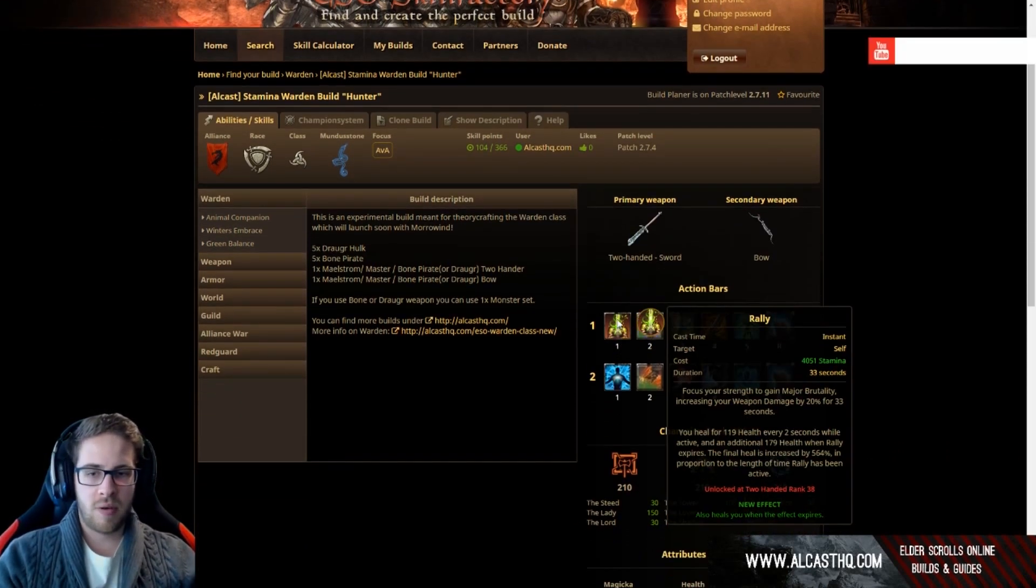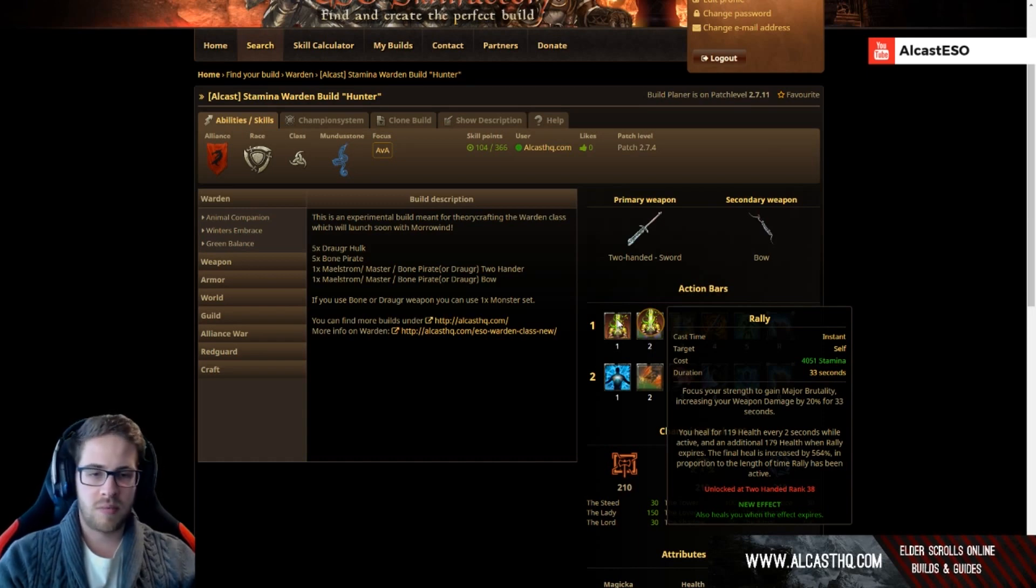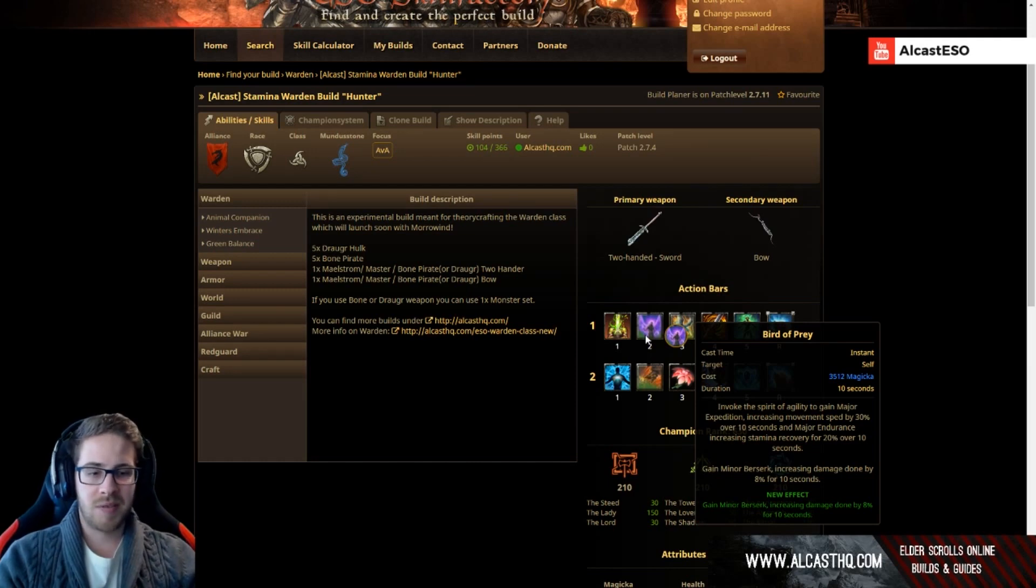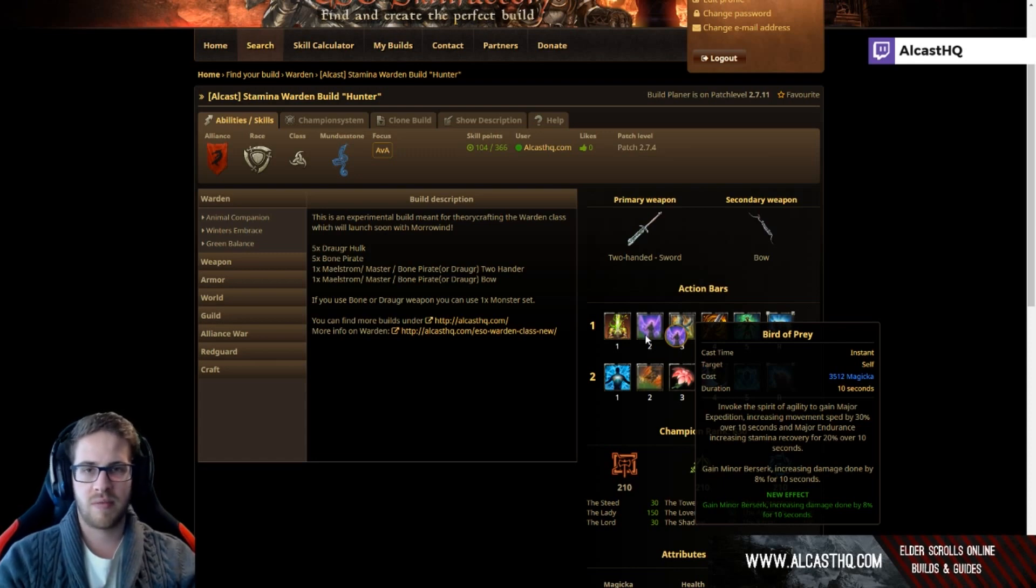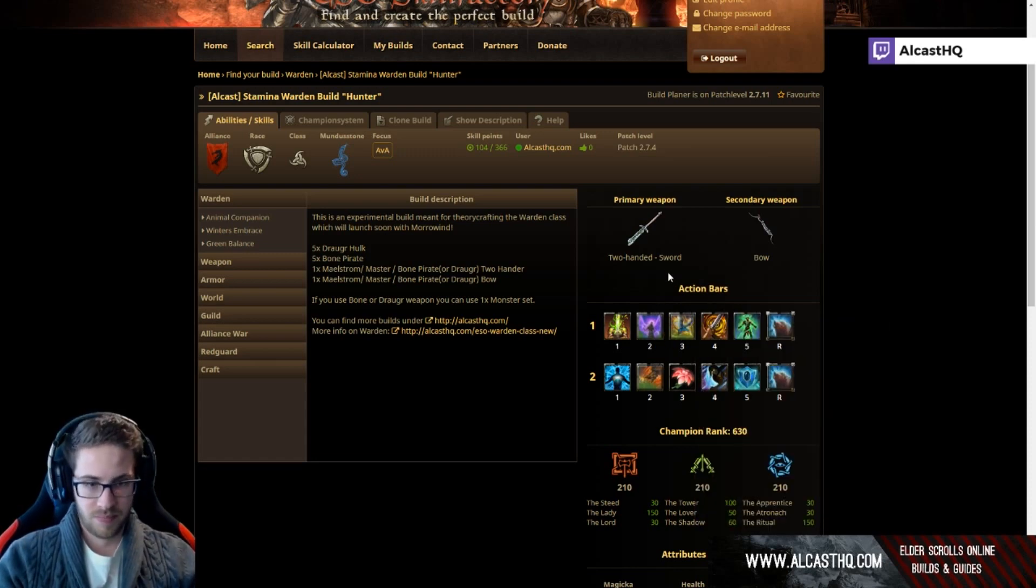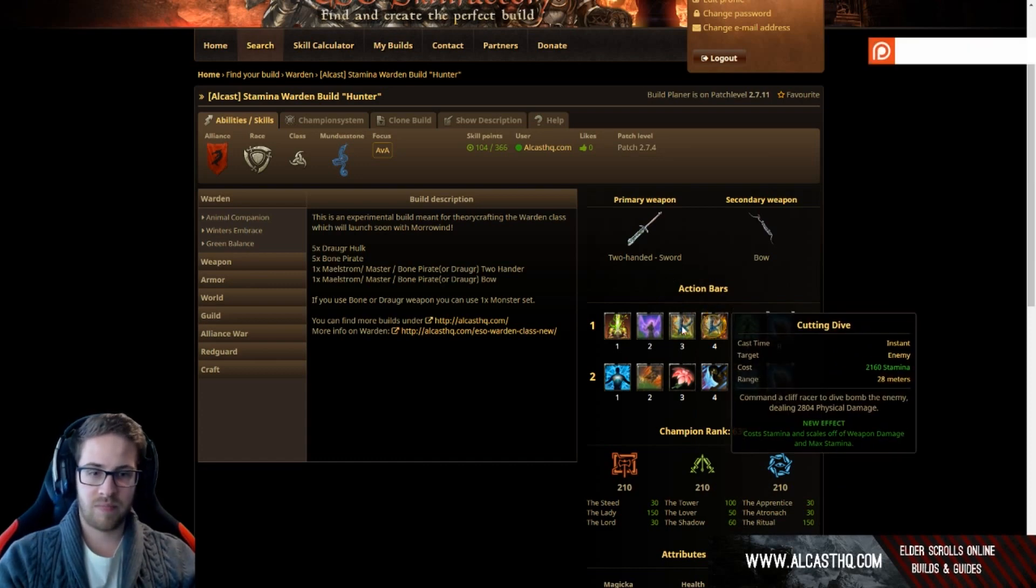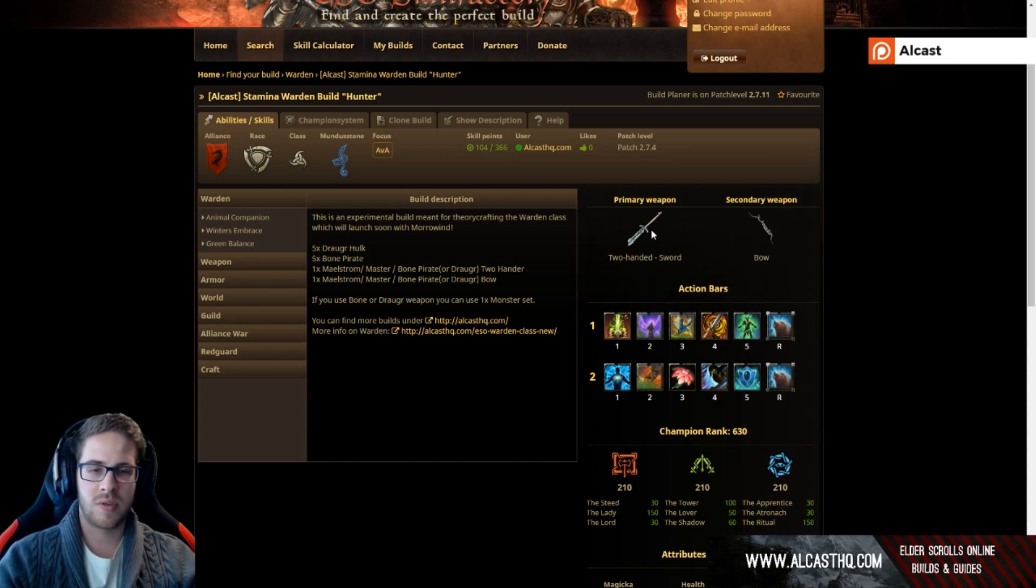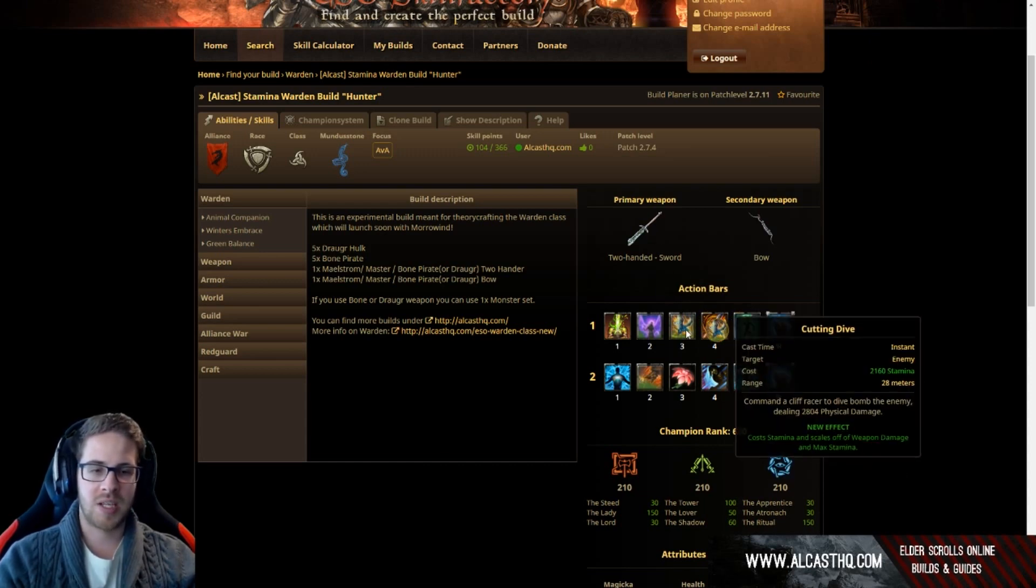So what I thought for this setup: rally on the front bar, obviously it's just too strong to not use. Bird of prey, this gives us 8% more damage through minor berserk and also major expedition gives us 30% speed buff, so that's really strong. Next thing, it's the cliff racer, this is a stamina skill, it's undodgeable, it can be activated from range.